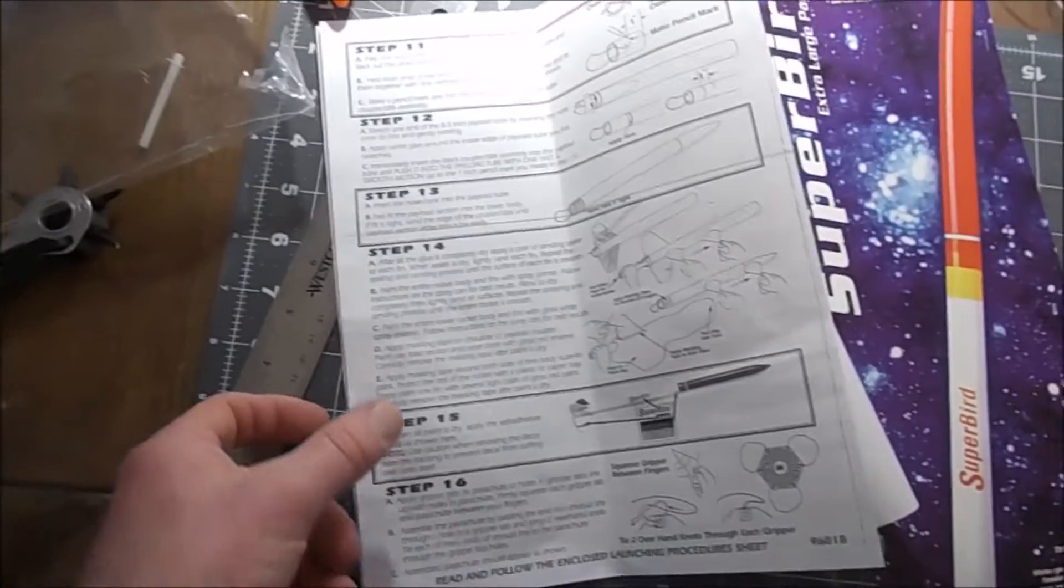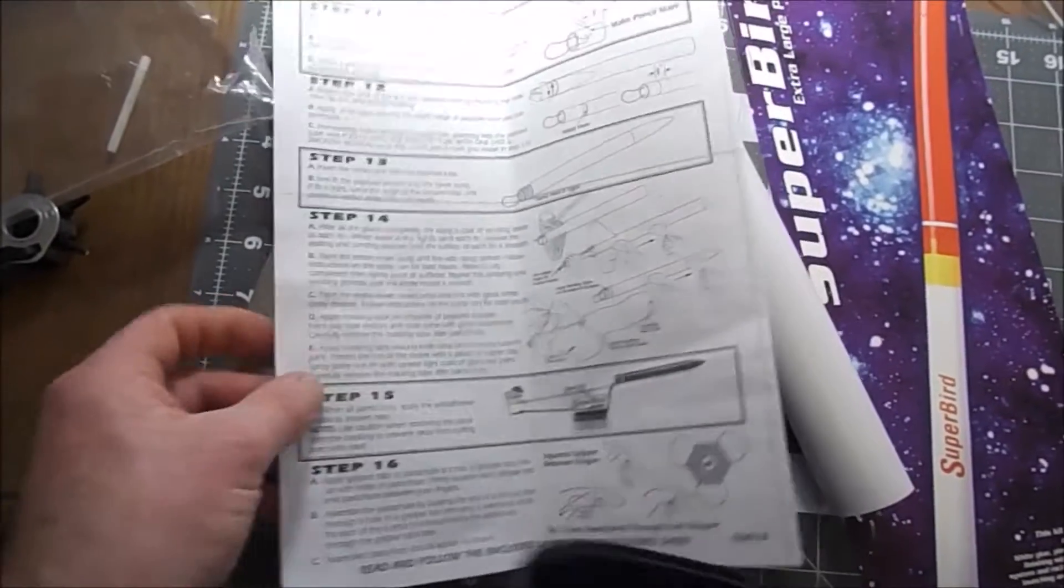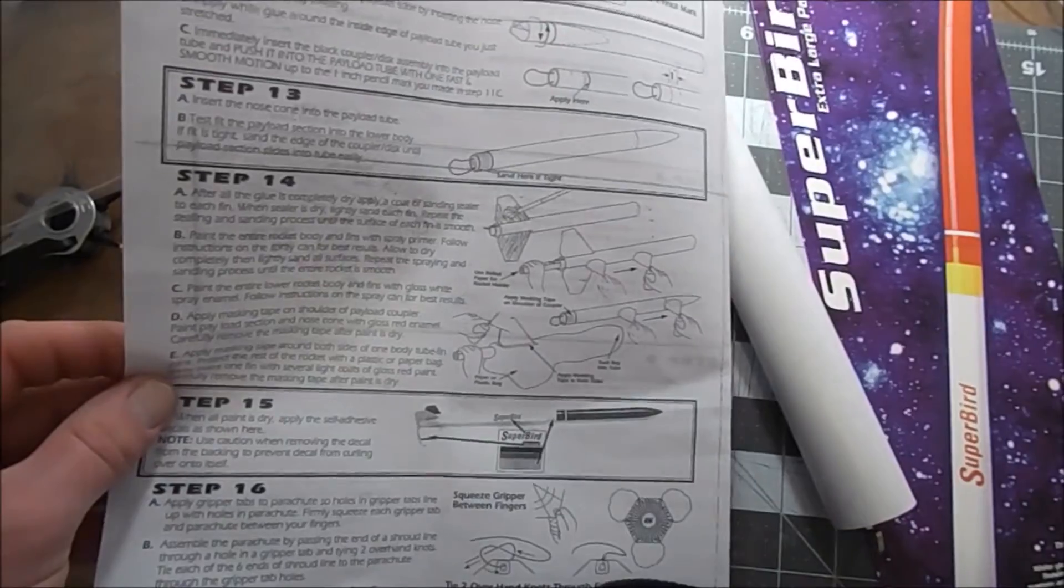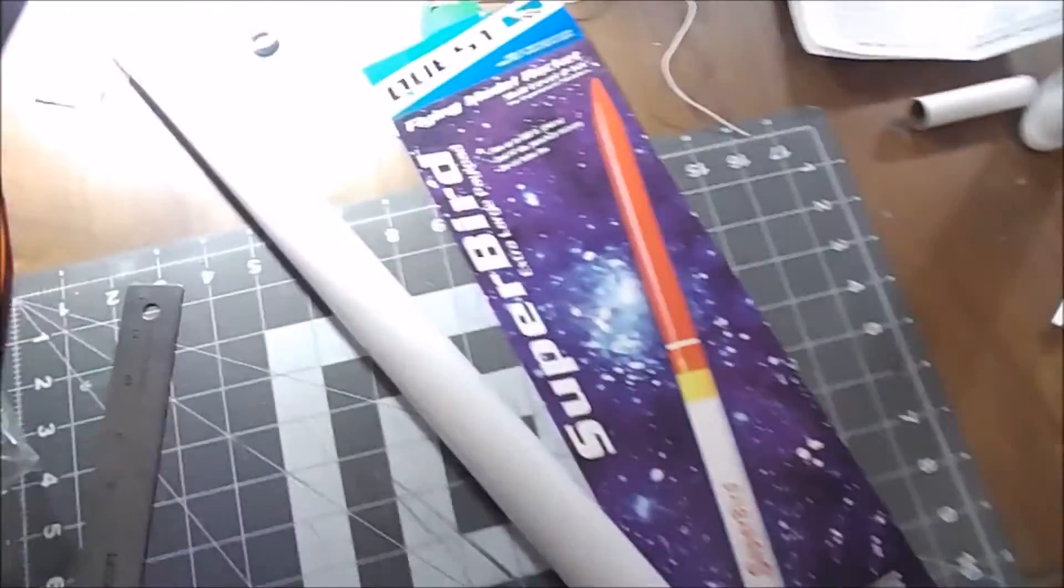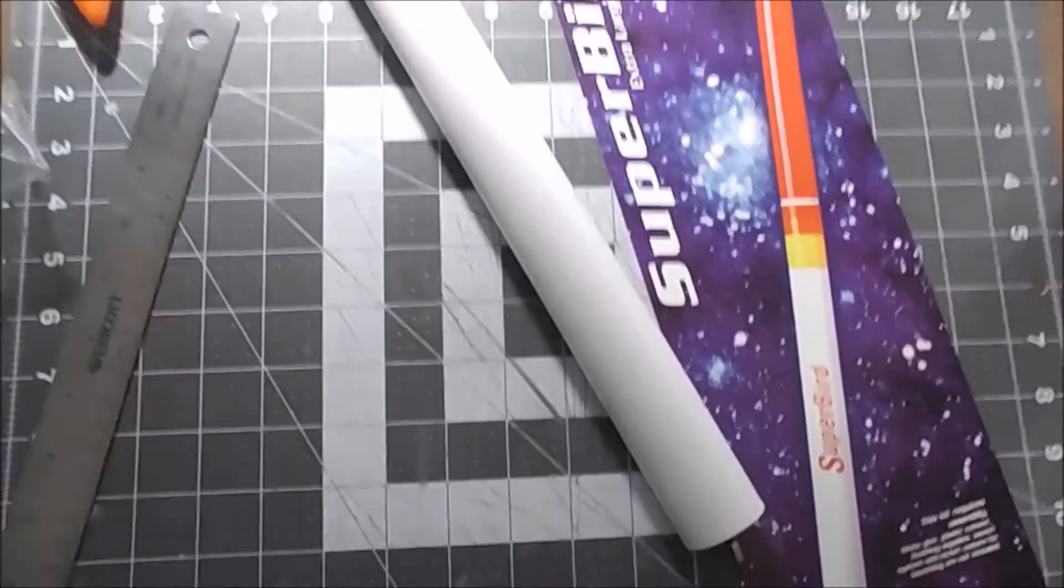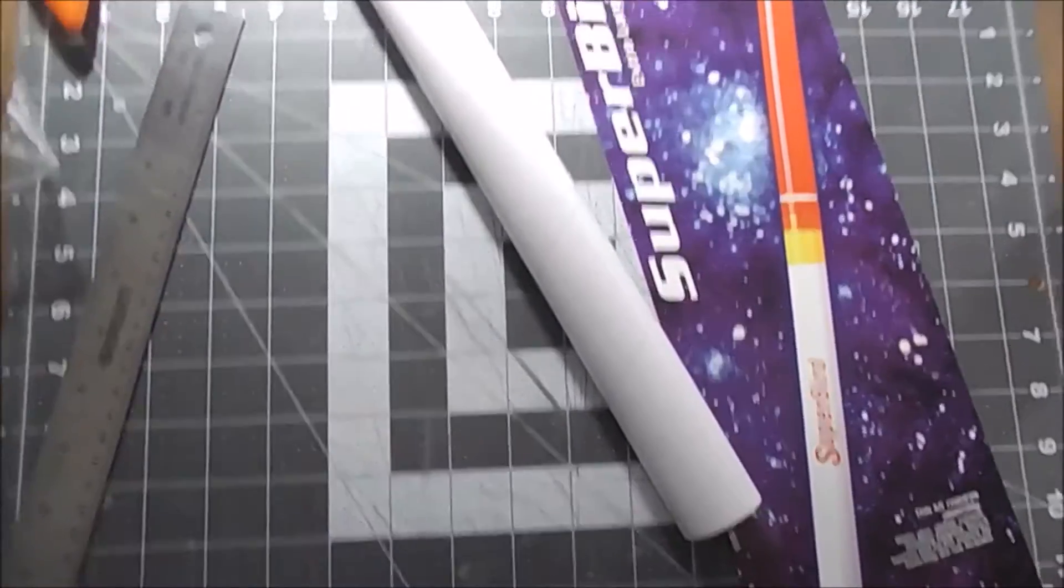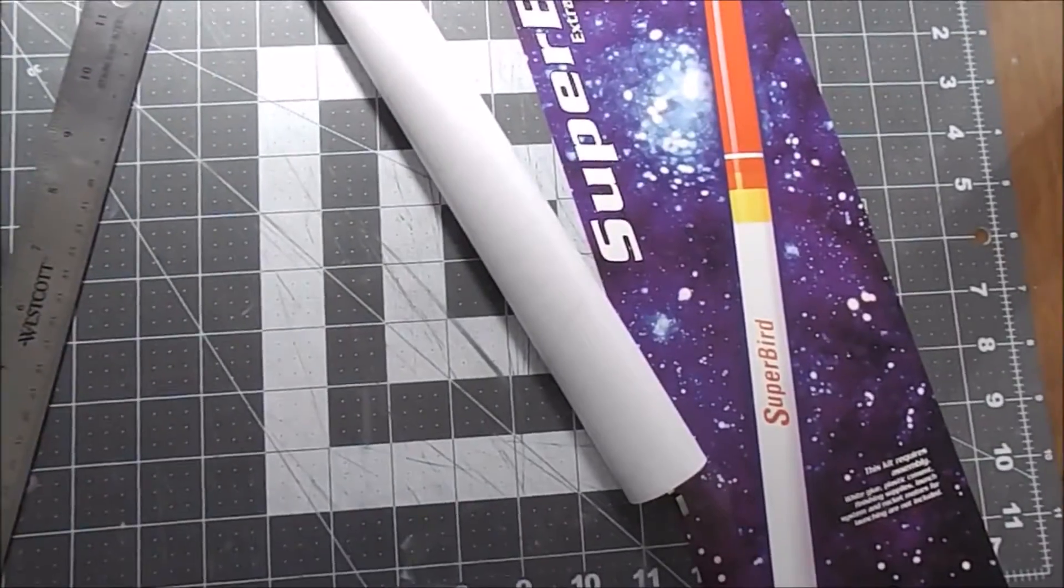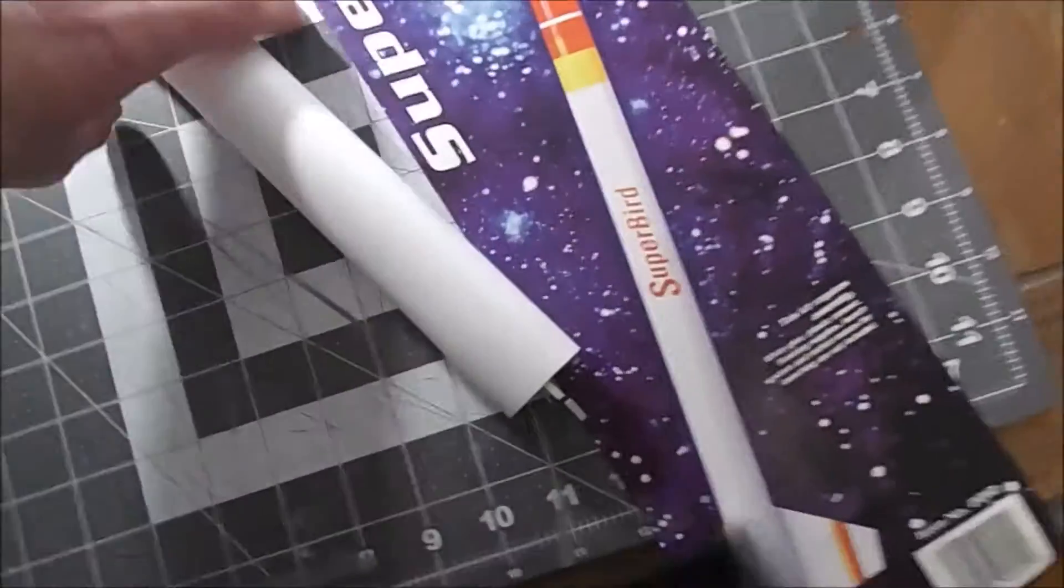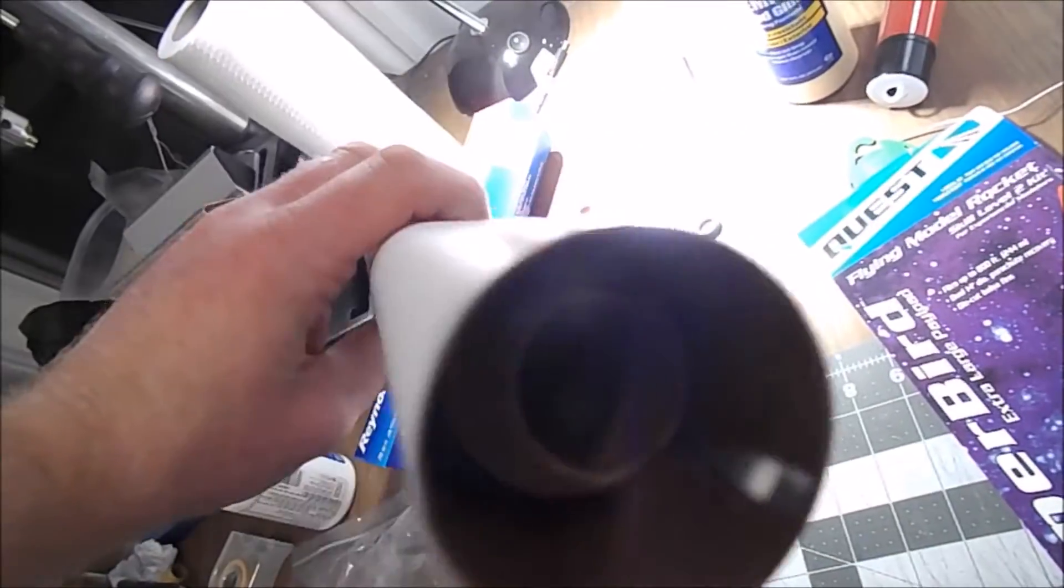So I thought I would take a few pictures for my blog and just do a little post on that, and I discovered something very interesting. I dry fitted the motor mount together and popped it into the rocket, and look at this, you see that?